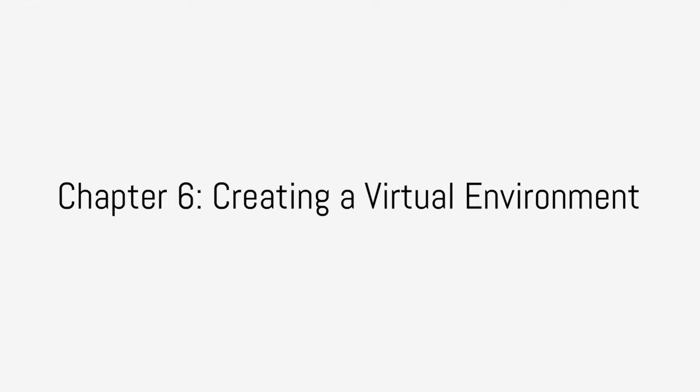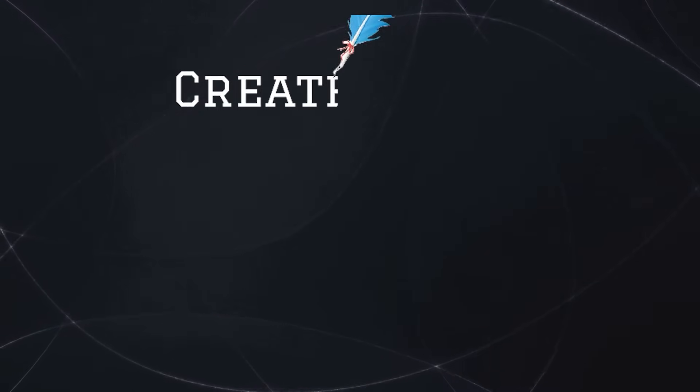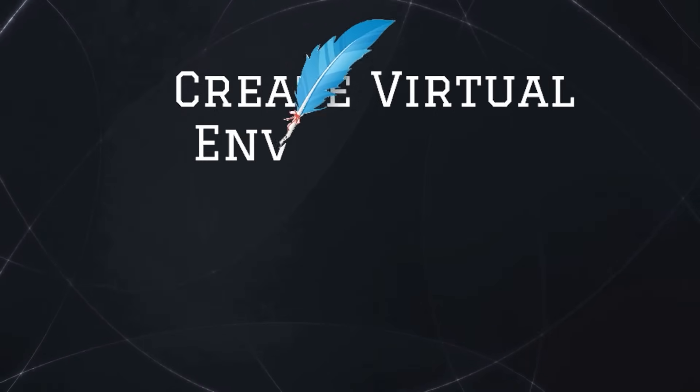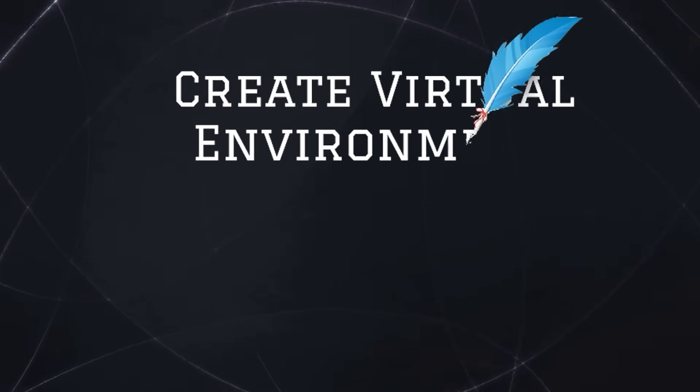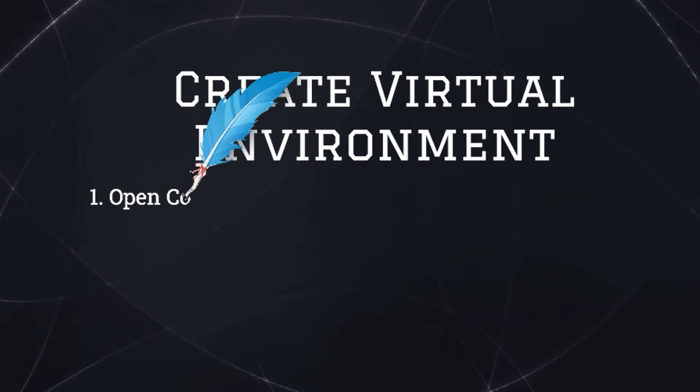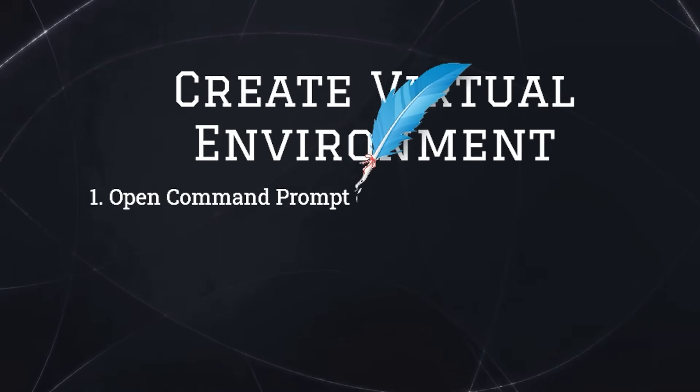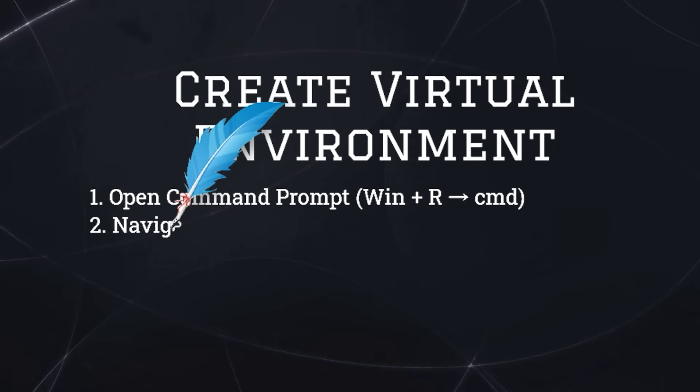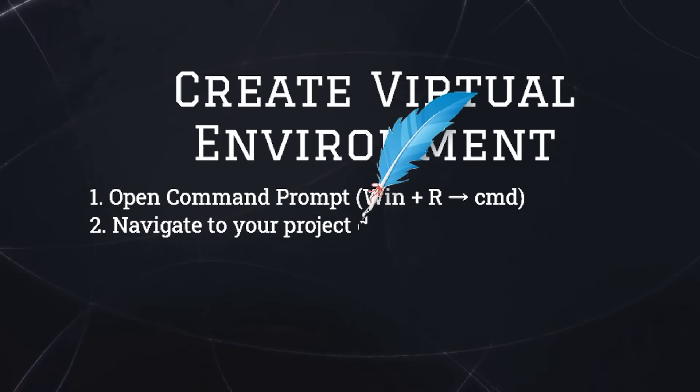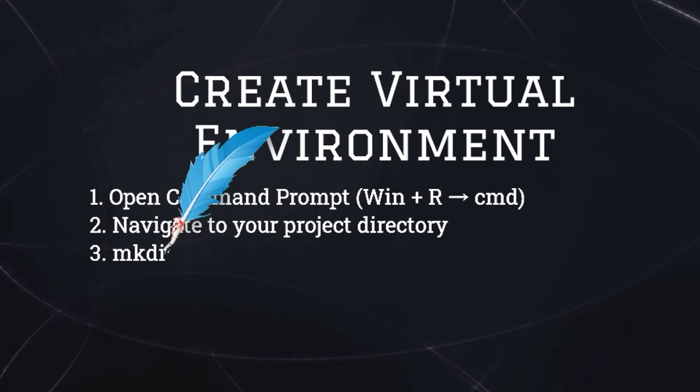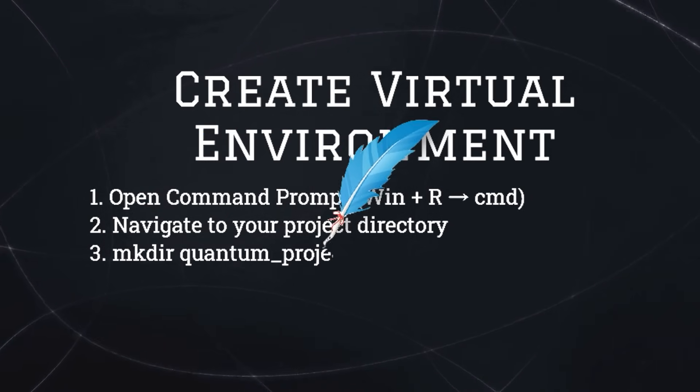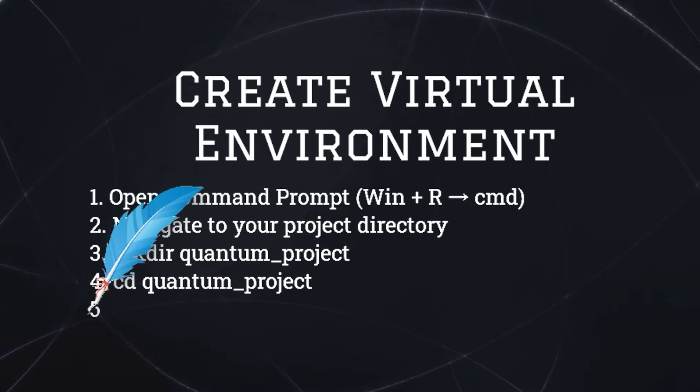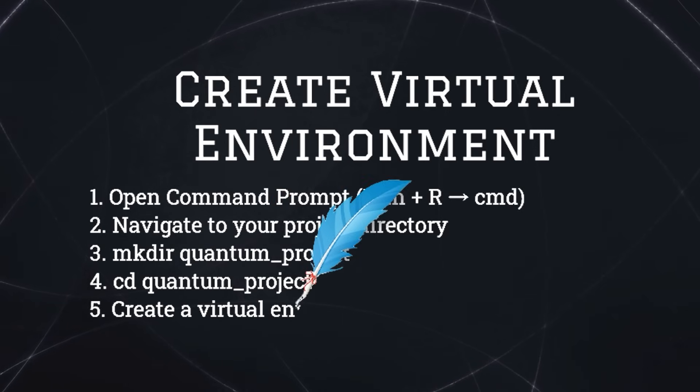Now we will set up the coding environment. A virtual environment keeps your quantum programming setup organized and avoids conflicts with other Python projects. Open Command Prompt or press Win+R, then type cmd. Navigate to your project directory by typing mkdir quantum_project (where quantum_project is your project directory name), then cd quantum_project.